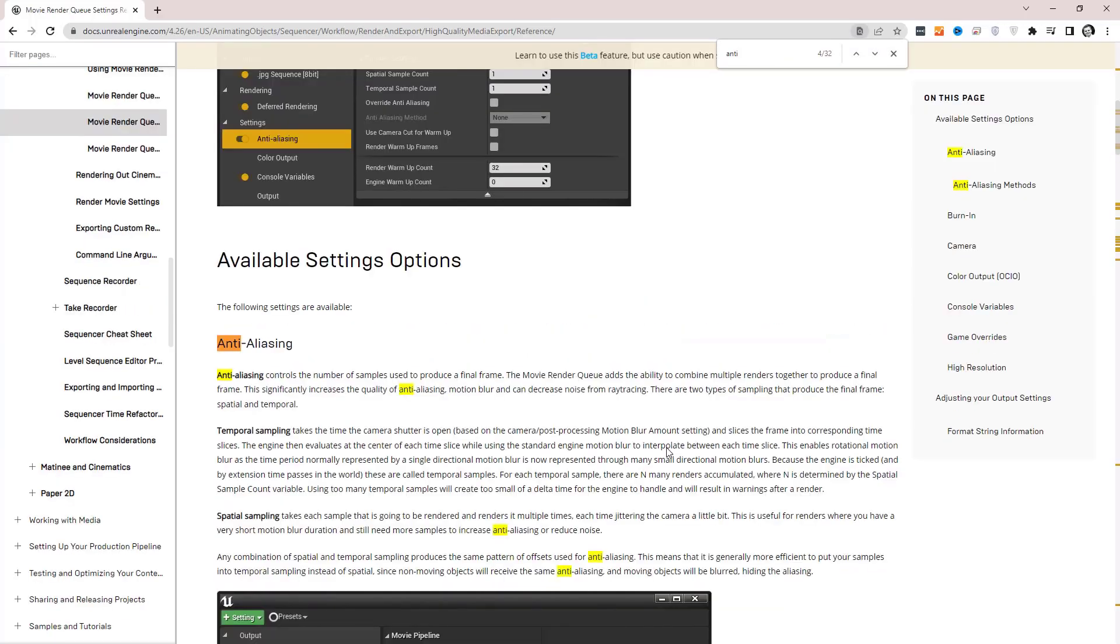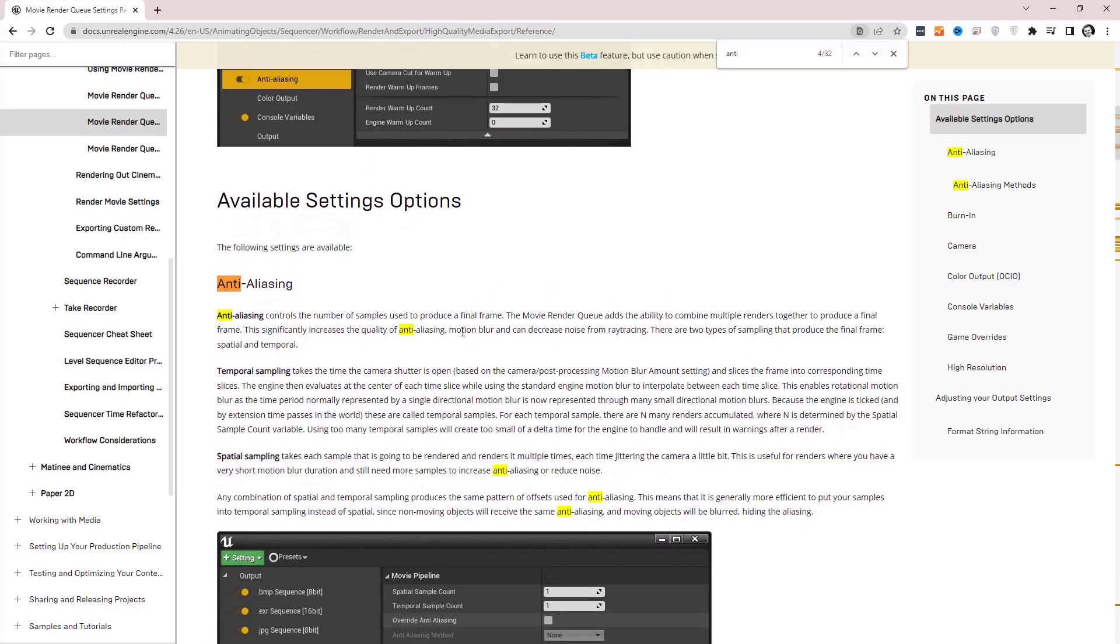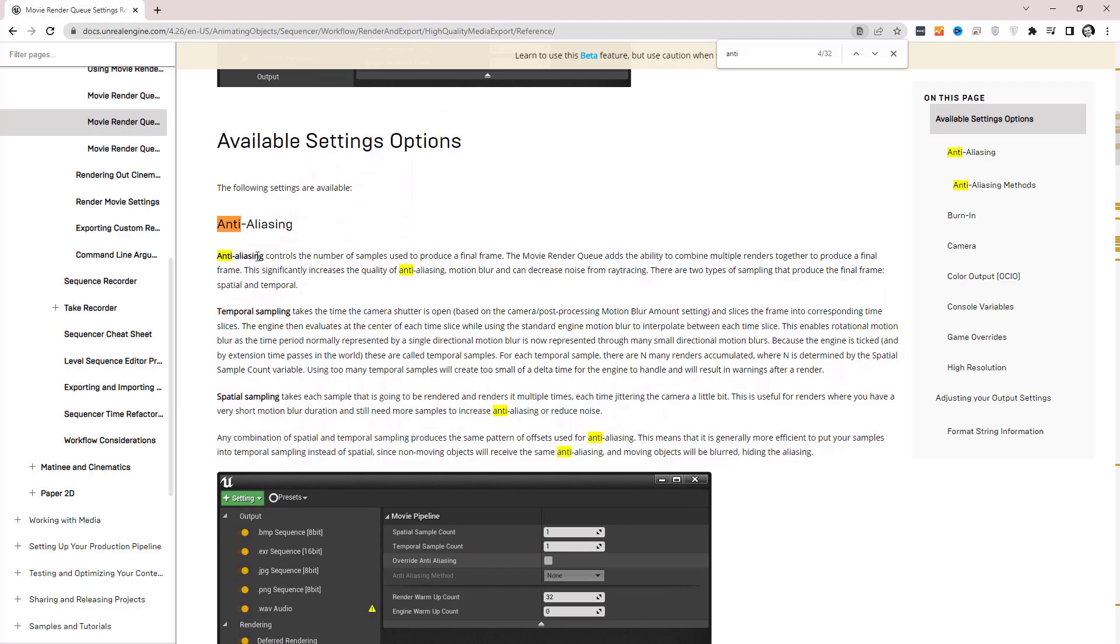Anti-aliasing. Okay. In the movie sequencer documentation then we have anti-aliasing. Anti-aliasing controls the number of samples used to produce a final frame. So like I was saying, spatial and temporal will multiply times each other, so if you put 2 and 15 then it'll do 30 samples.